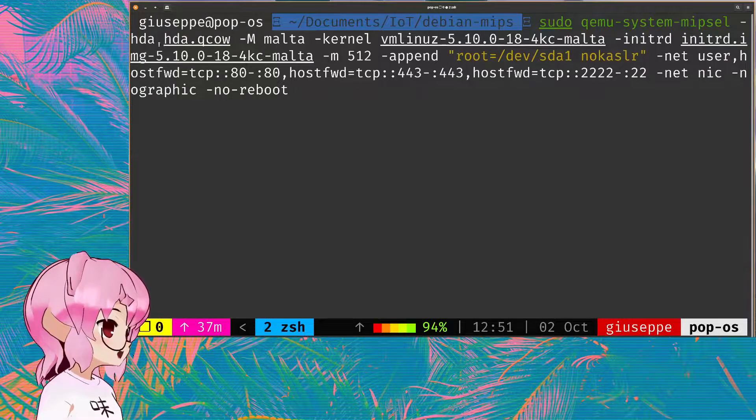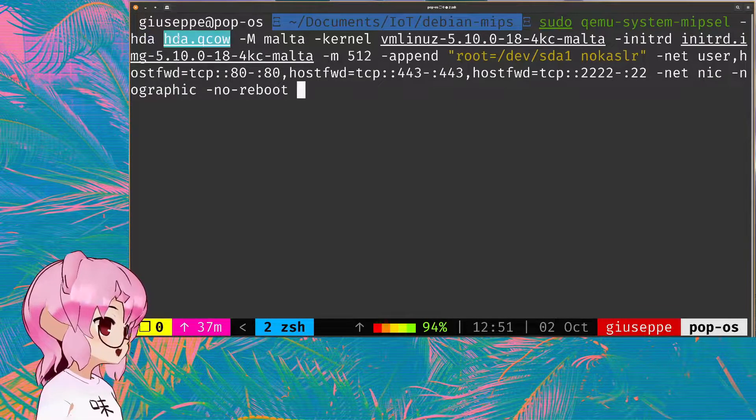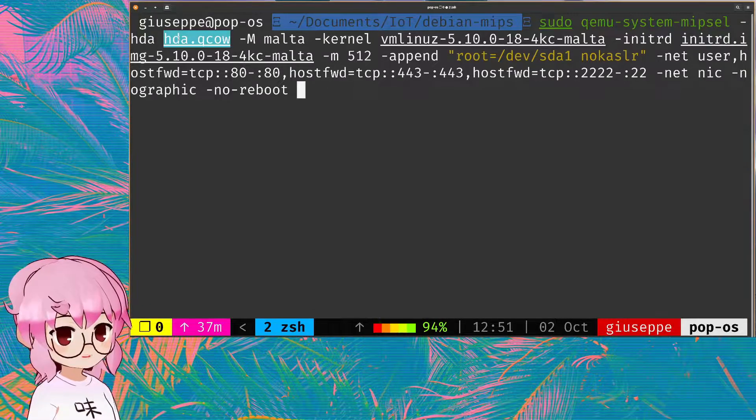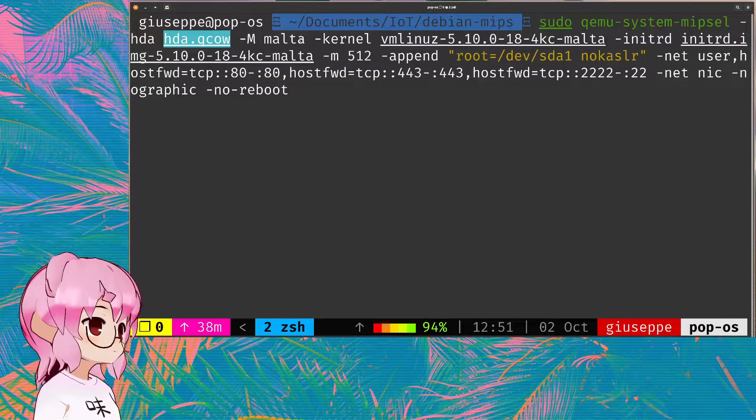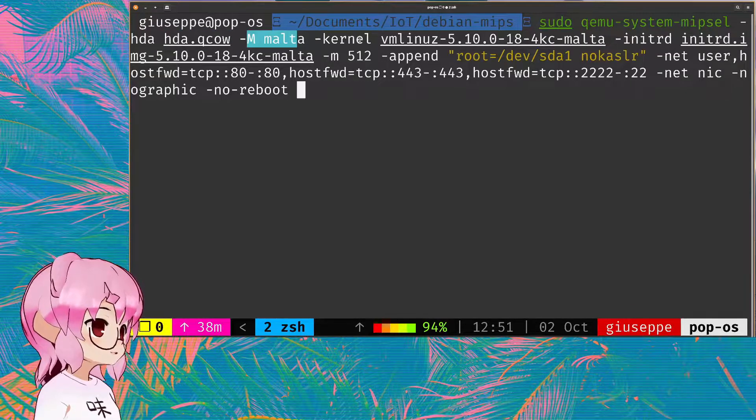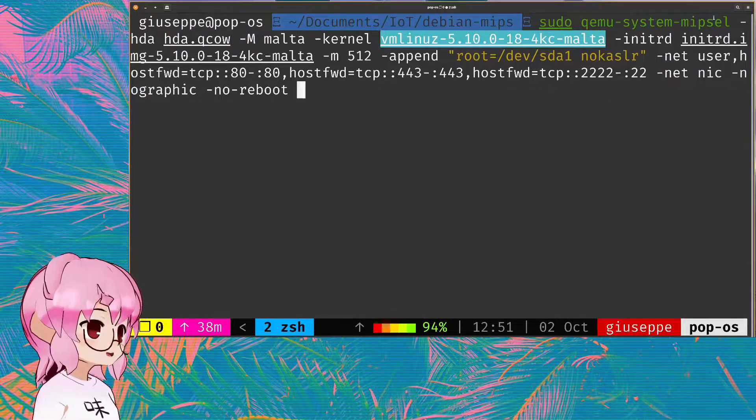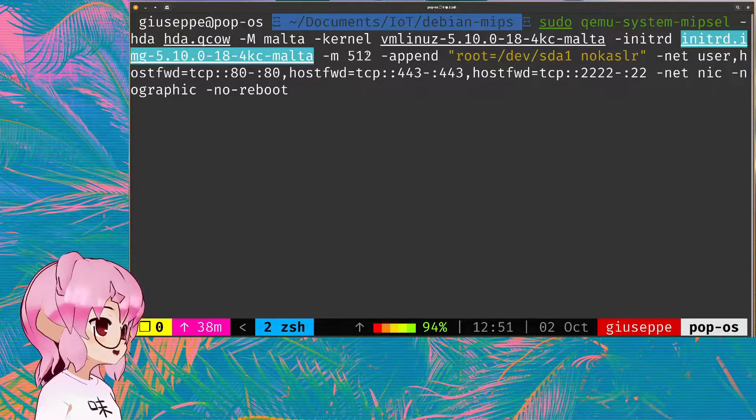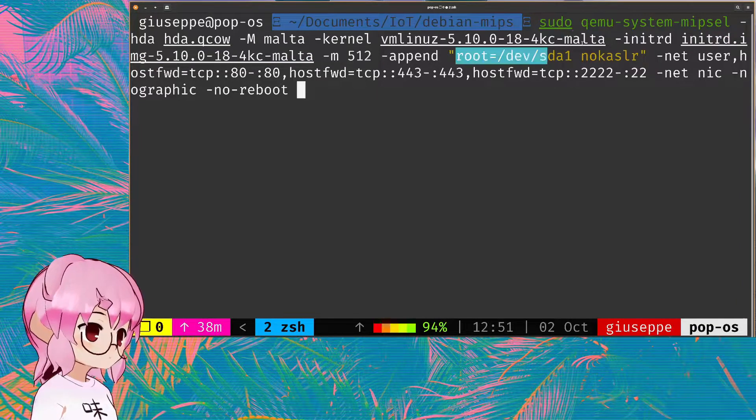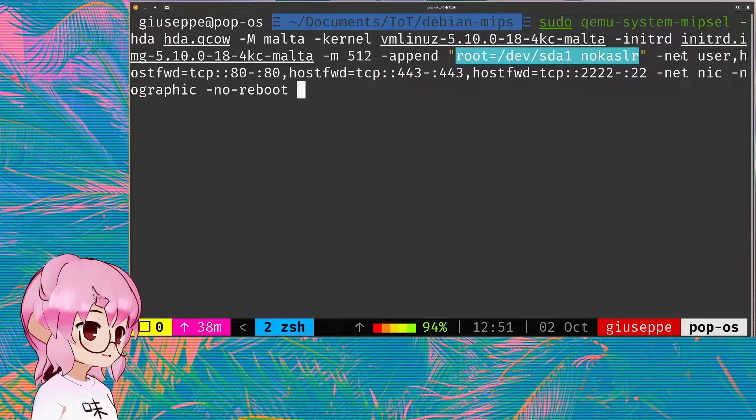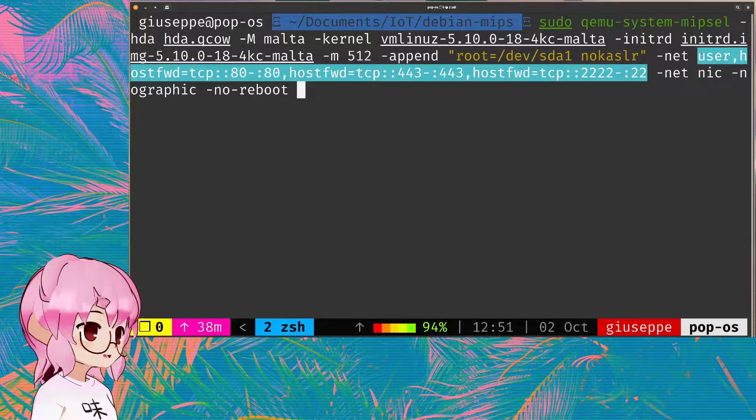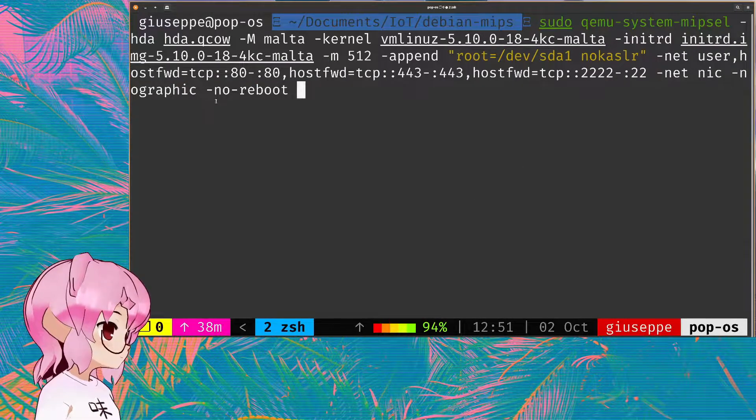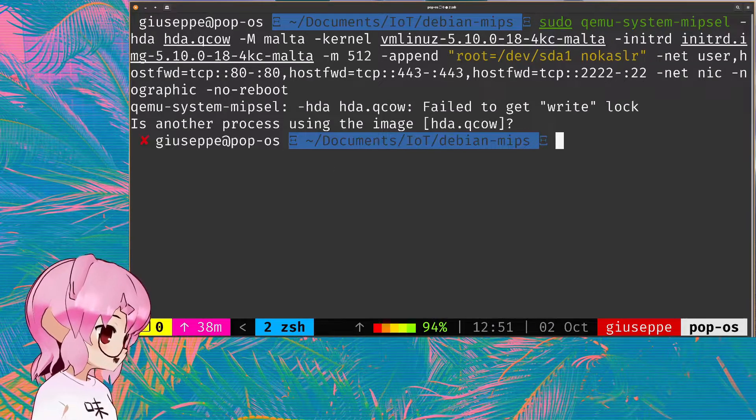We're using HDA to specify the Qcow. We're no longer specifying the CD-ROM because that was for the installer image. And then we were specifying our CPU, passing in our kernel and our initial RAM disk. 512 megabytes again, same argument for append. And this is just some extra stuff that I've added for network port mapping stuff. No graphic. We can just run that.